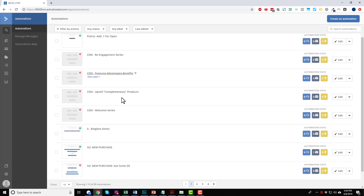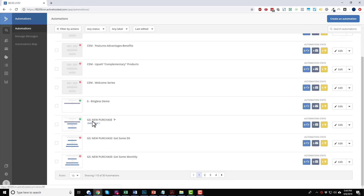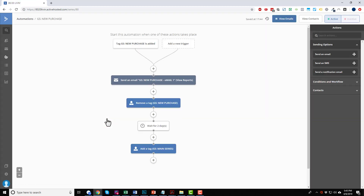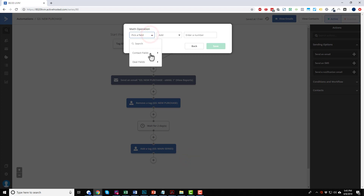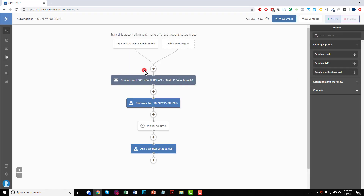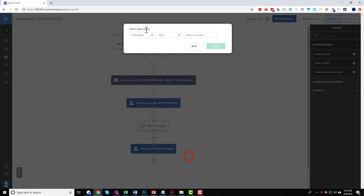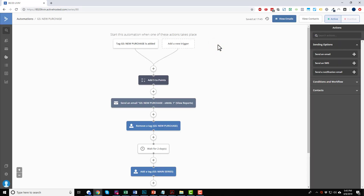That's how you add points on a click or an open. If you have automations for purchases, here's a purchase automation I already created. I can come in here and edit it instead of creating a brand new automation. On a new purchase, we'll do Perform Math, pick the Points field, Add — and we'll say five points for buying whatever. You could have different automations for different products and services with different points assigned.